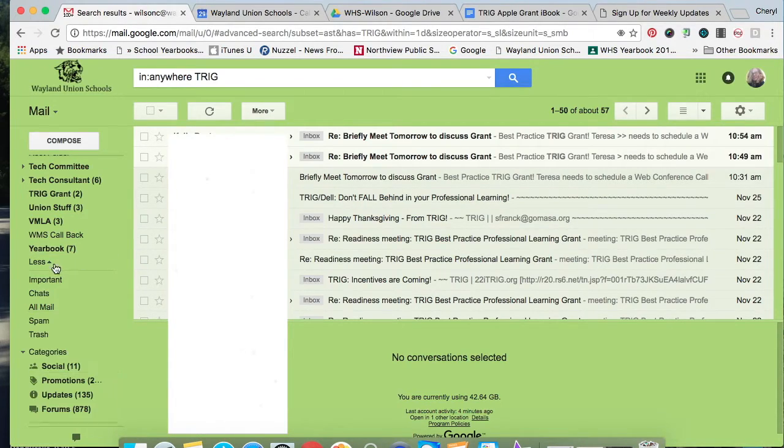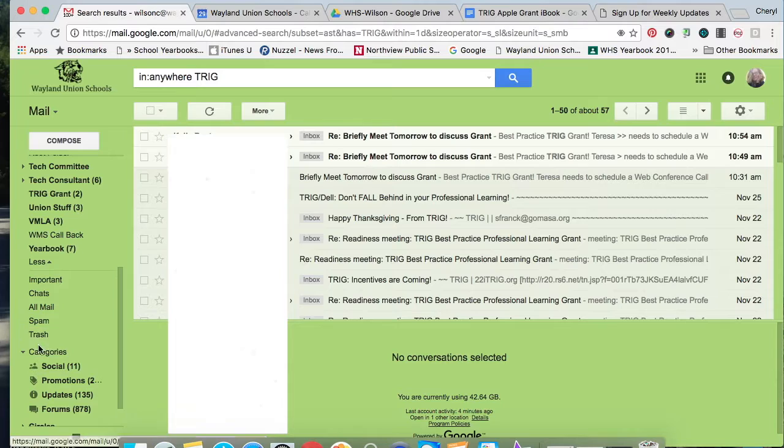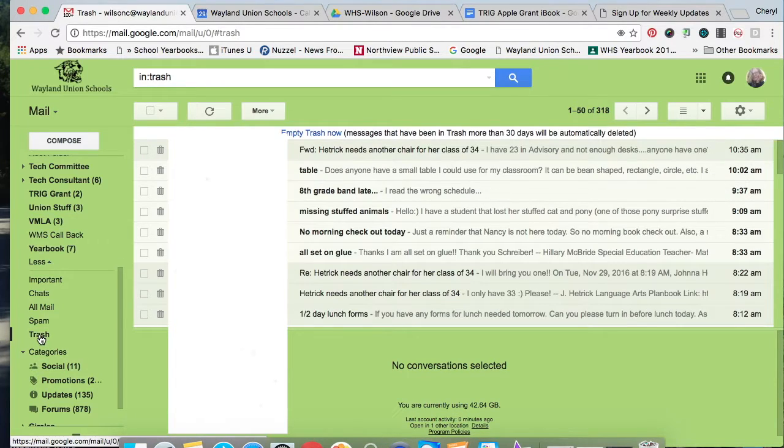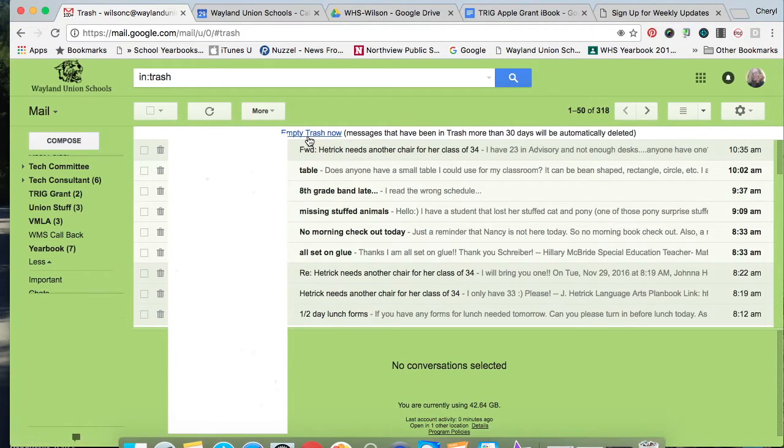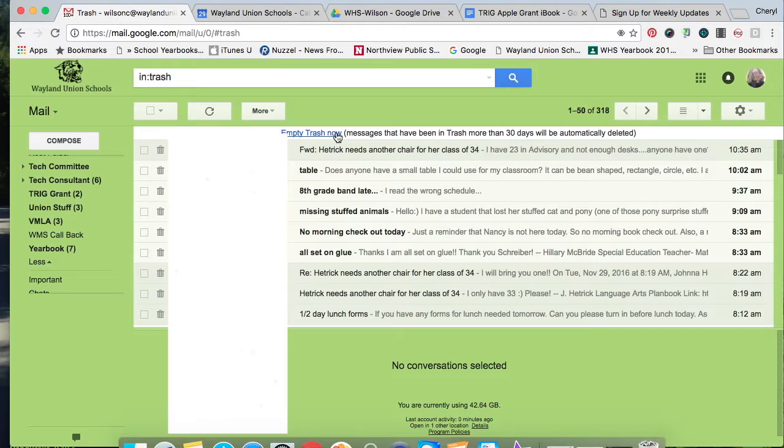One thing to know about your trash folder, and I'm going to go in there. You can empty all your trash then, and these emails will be gone. However,